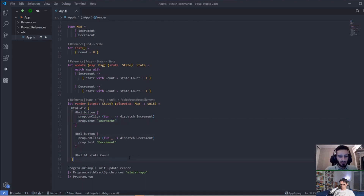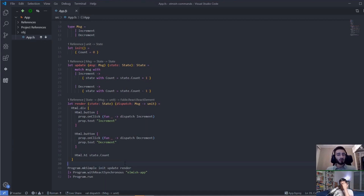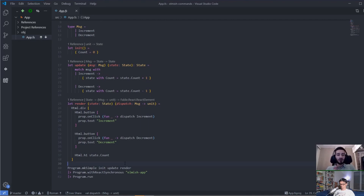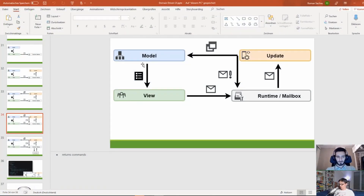When we talk about the ability to dispatch functions, we think strictly from the user interface perspective, because the only way we are able to dispatch these messages into our elmish program is by attaching event handlers to UI elements. But in many applications, UI elements are not the only place where messages originate from — sometimes you have messages from subscriptions such as a web socket, or from external events.